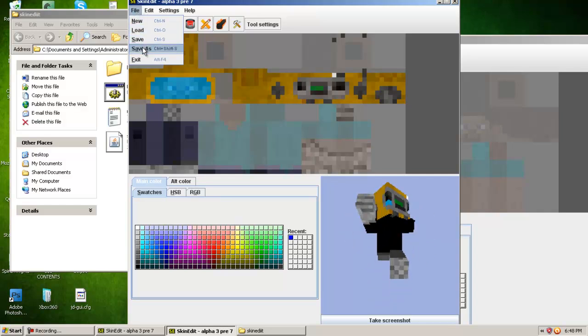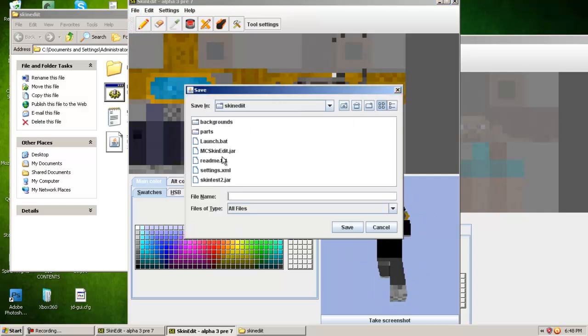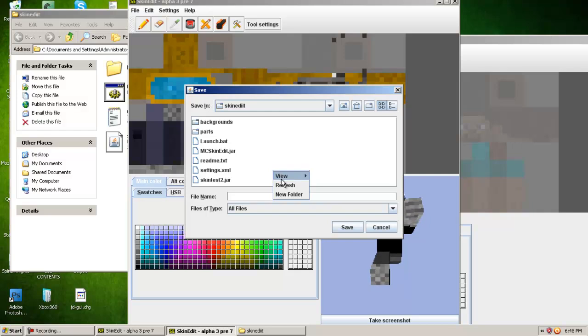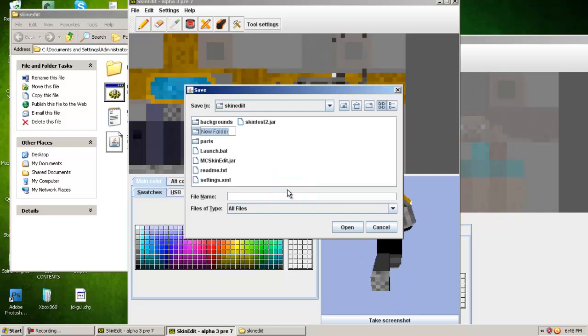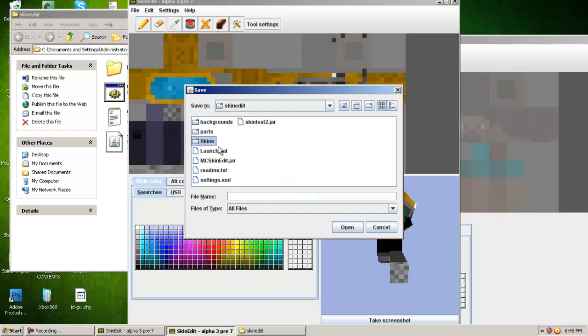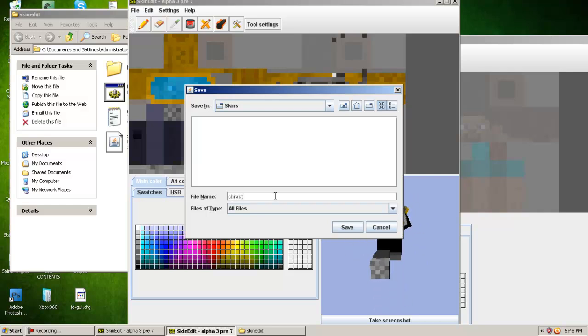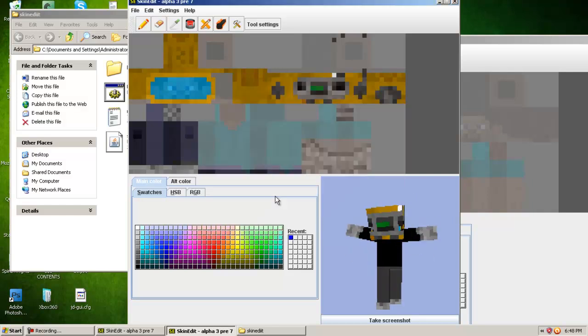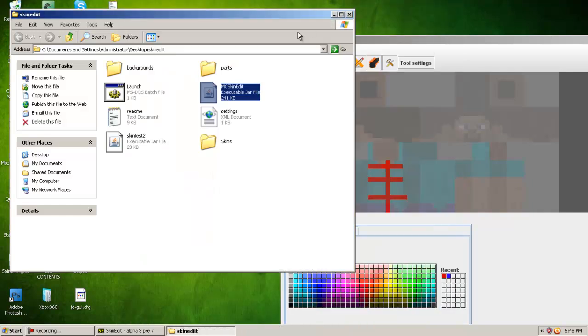Save it. You just click save as. And then, I like to make a new folder in here called skins. And basically, you open that up, and you save it as character. Save it there.